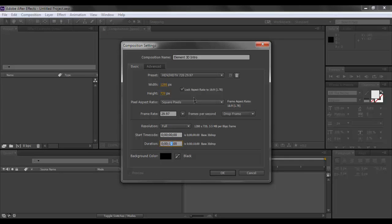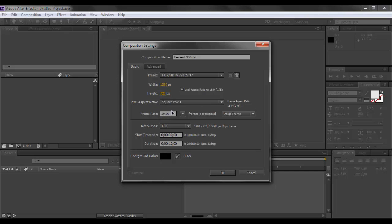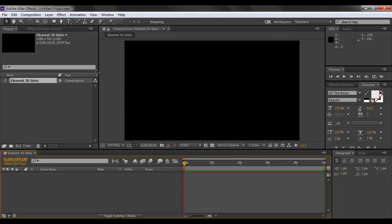I'll have it at 10 seconds long. I'll be having the width at 1280x720 for recording purposes, although 1920 could be your choice for the best quality. The aspect ratio should be at square pixels and the frame rate is at 29.97. So let's click on OK.